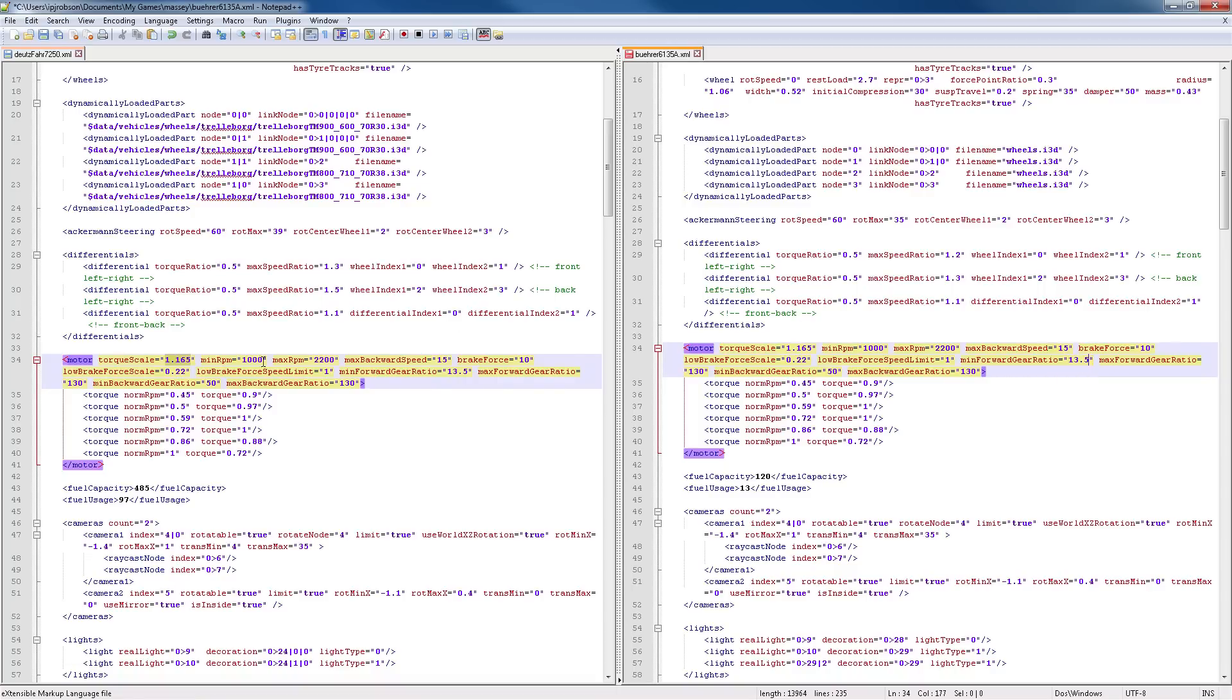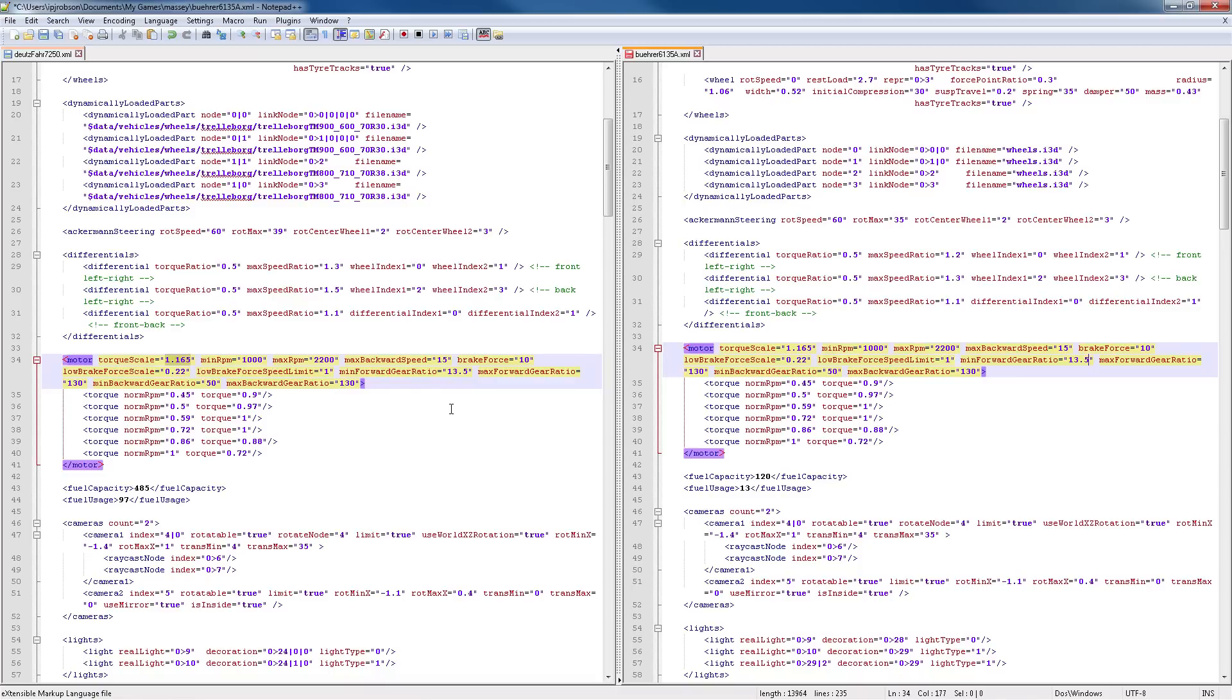You can do this with any other tractor you like. For example, this is supposed to be a 260 horsepower tractor, and the Dutzfahr is approximately a 260 horsepower tractor as well. You can do this with other tractors of higher or lower horsepower and adjust it accordingly.